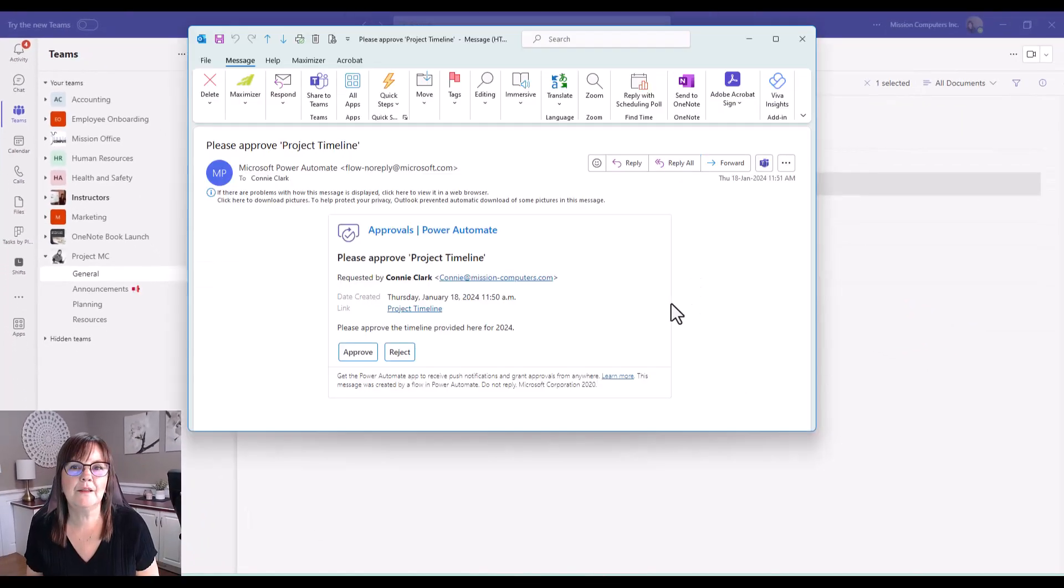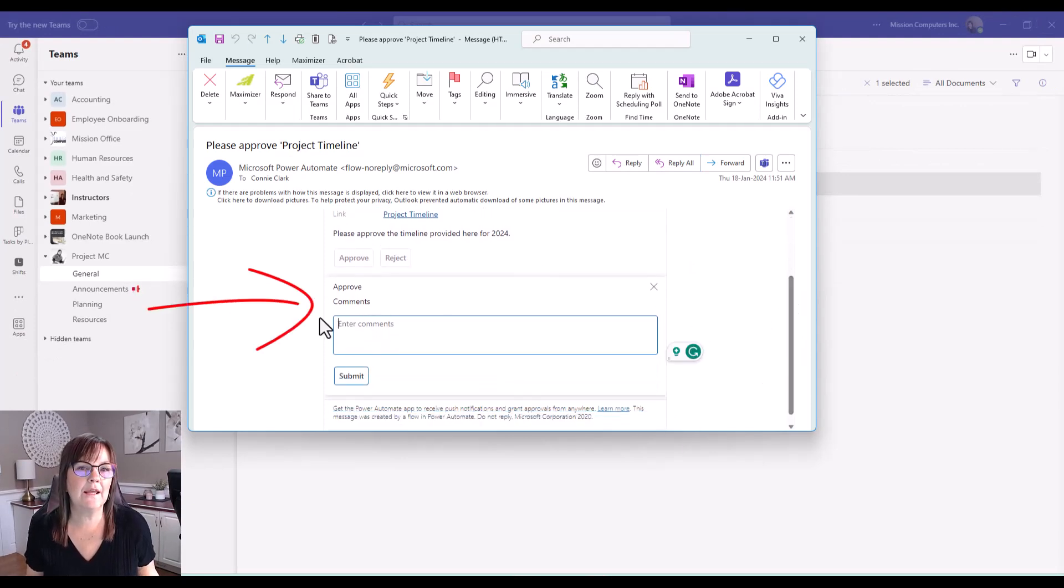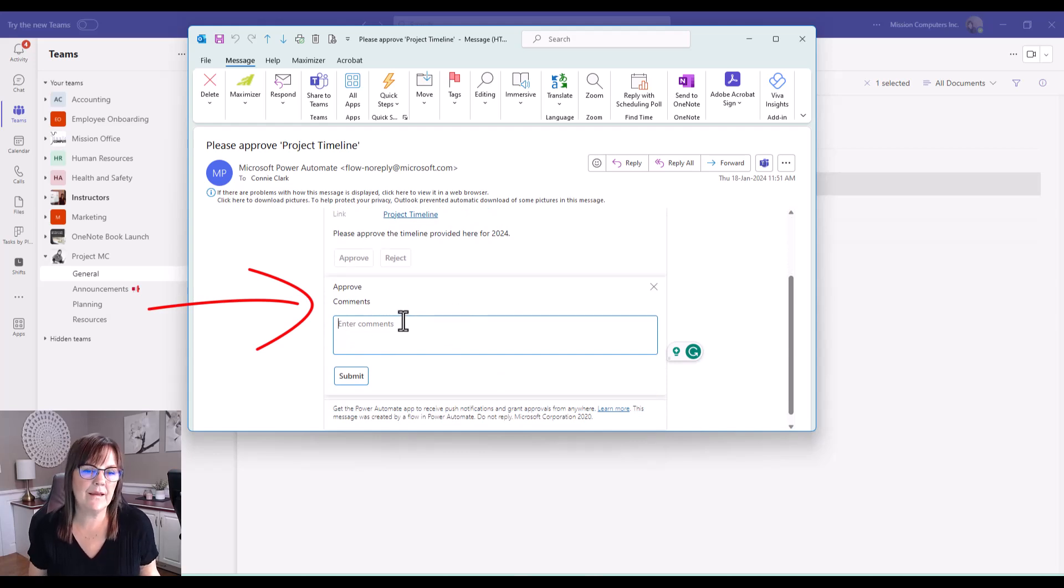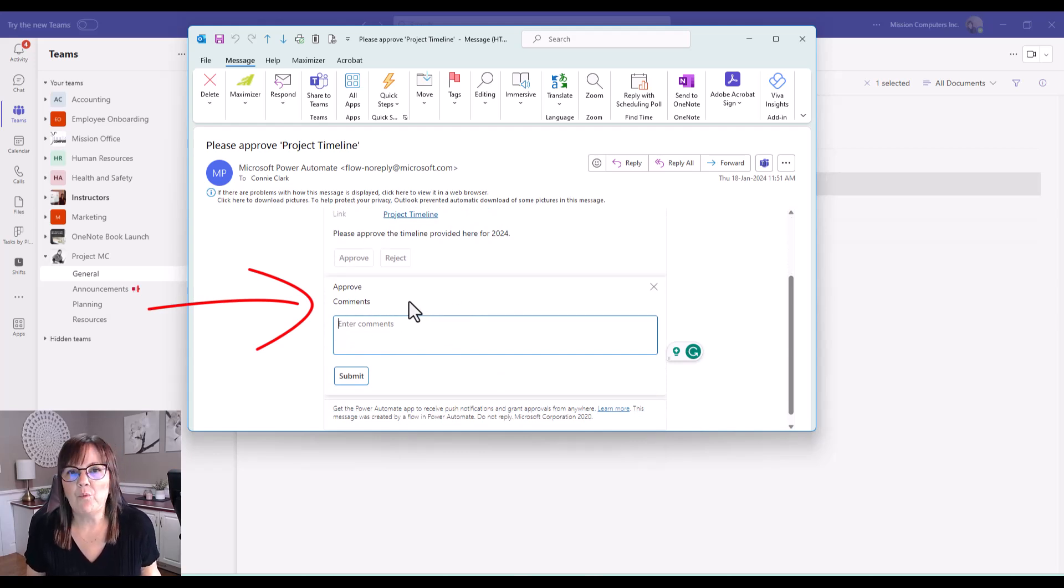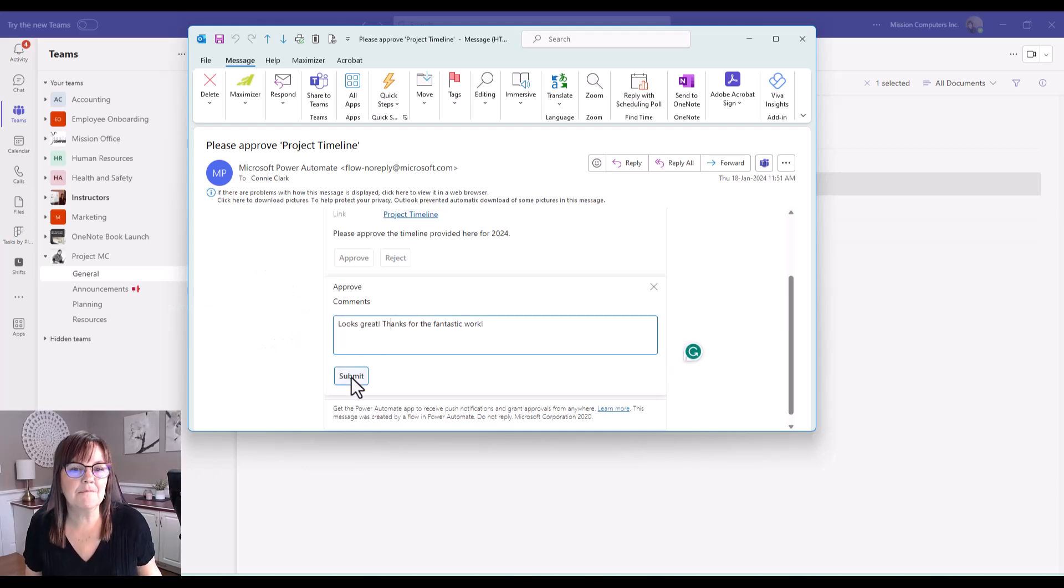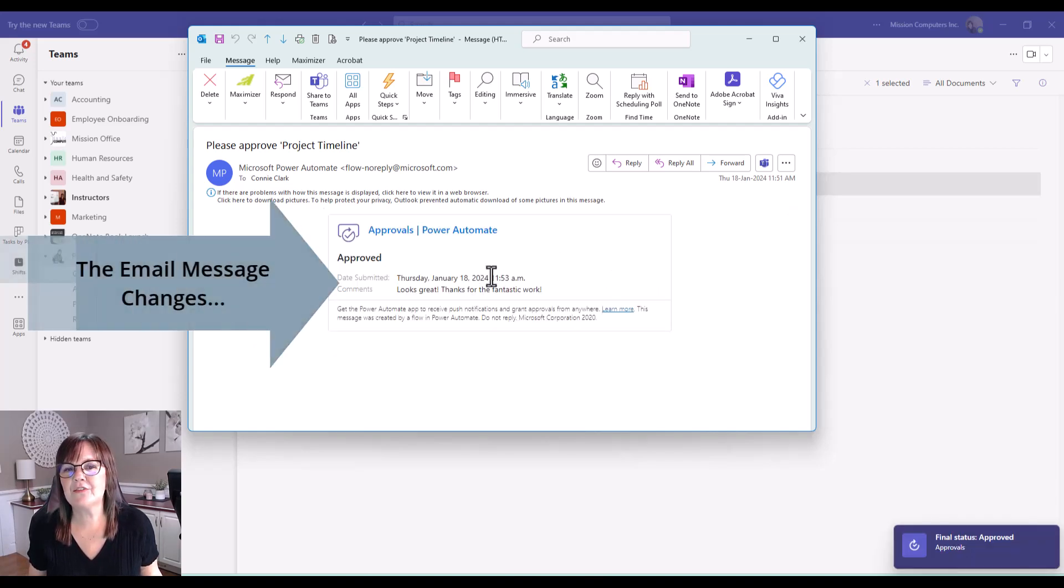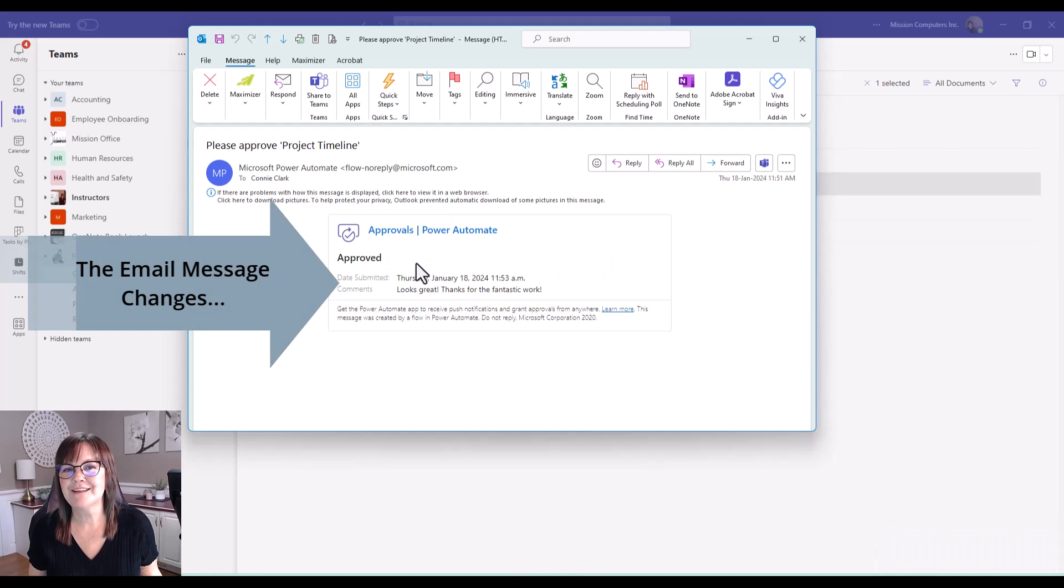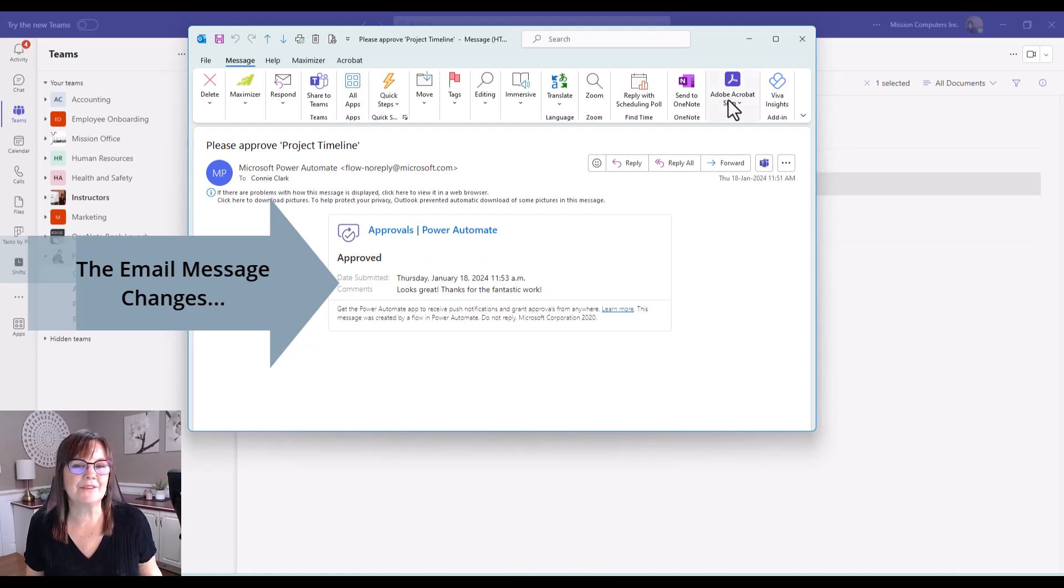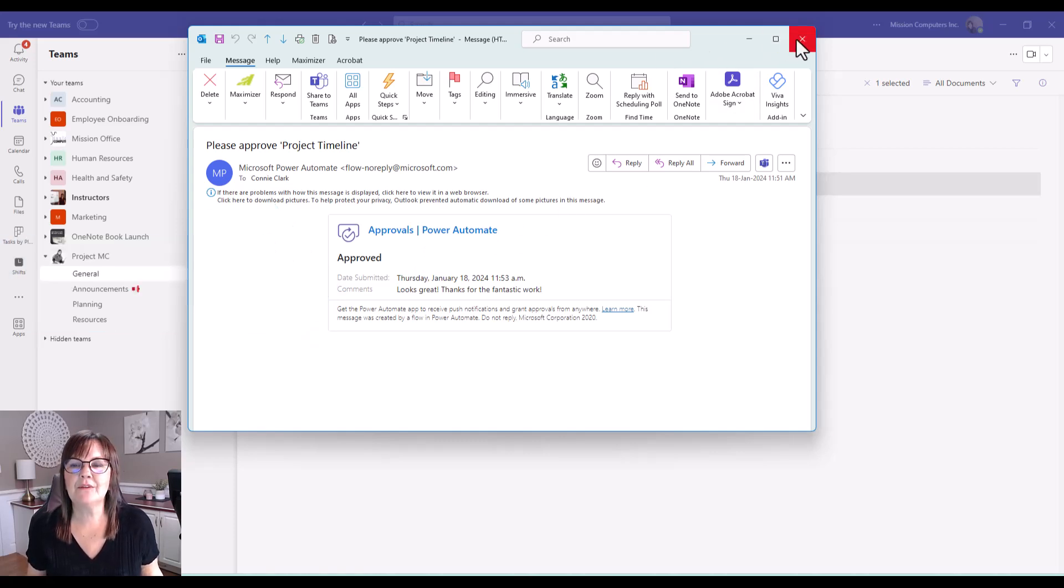Let me go ahead and approve this. And when I approve it as the approver, I can enter comments as well. This is not mandatory, but let's say I need them to know something about what I saw in the approval process. And then I just submit those comments. And it's interesting how it changes the email actually to say approved. So the email doesn't stay the same. It actually makes that look different as well. So I'm going to close this.